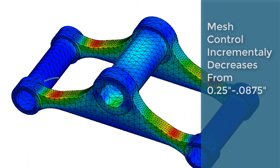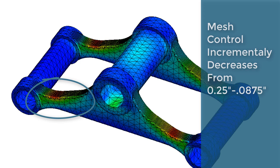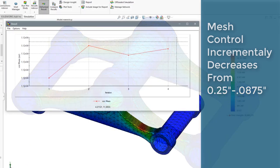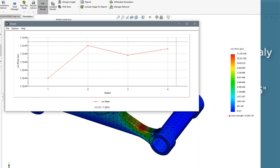Convergence is a method of refining the mesh in areas of high stress to verify the results are valid. Incrementally refining the mesh and plotting the high stress values shows convergence when the stress value plateaus.